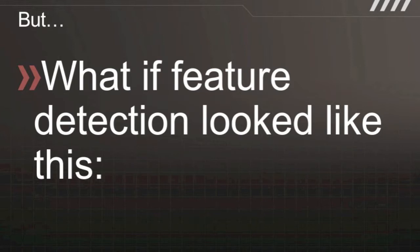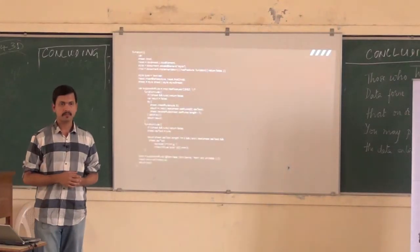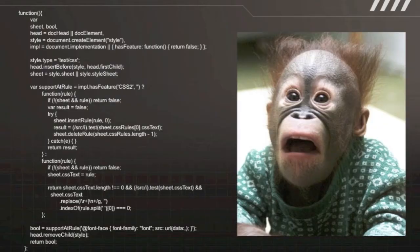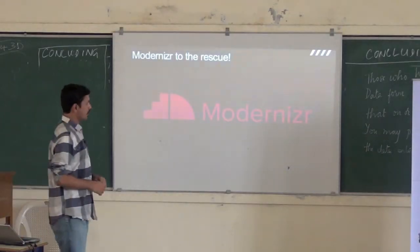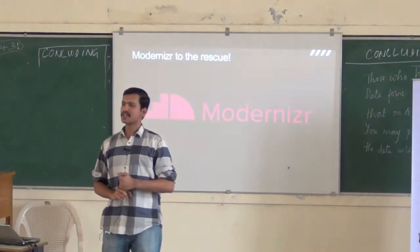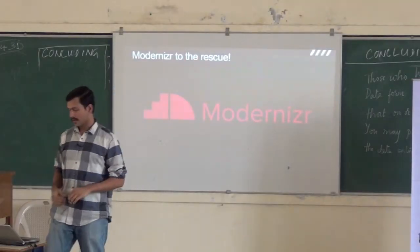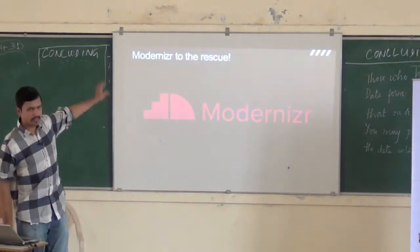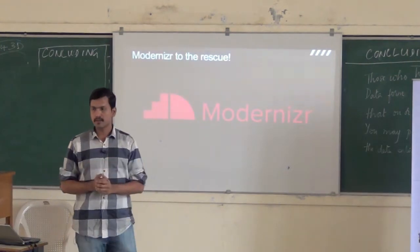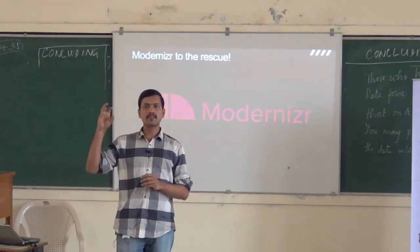But what if feature detection looks more complex than just checking for addEventListener? In the earlier case I was just checking for addEventListener and I could simply say window.addEventListener, and I'm all set. But what if it looks really complicated? That's where Modernizr comes to the rescue. That gigantic piece of code that you saw was code to detect whether the current browser supports CSS3 font-face.